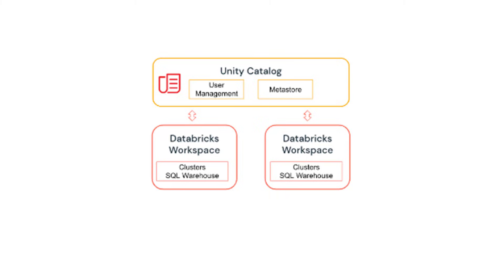For example, when one person from Databricks workspace tries to access a data object - it can be a database, table or view - Databricks workspace communicates with Unity Catalog for authorization. The person can access that data object only if they have access to it, and that access is defined in the Unity Catalog.